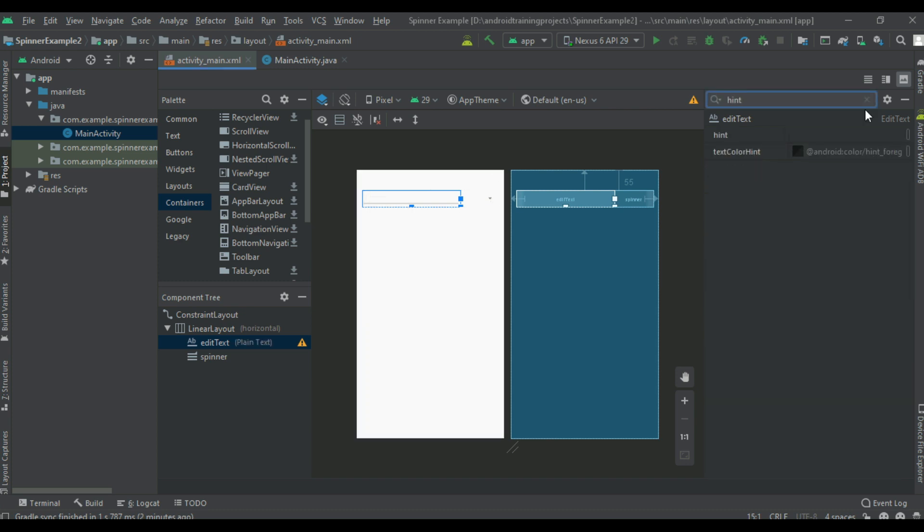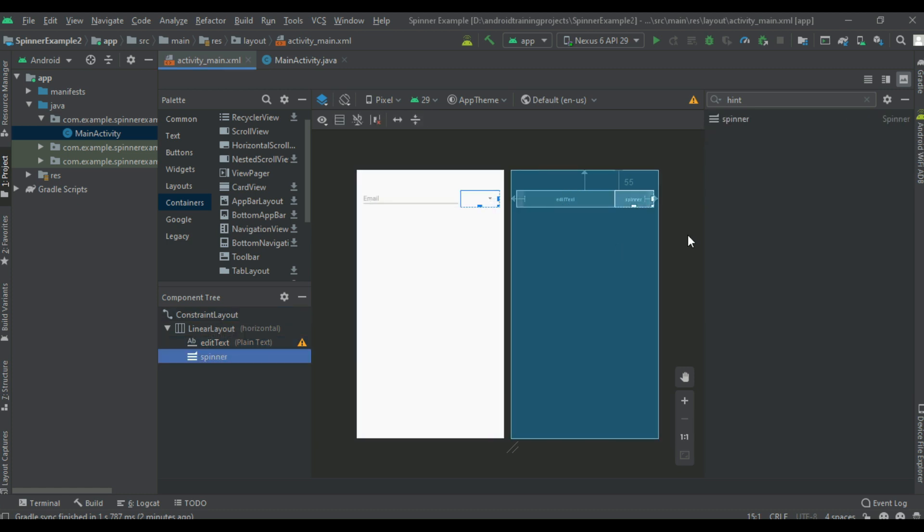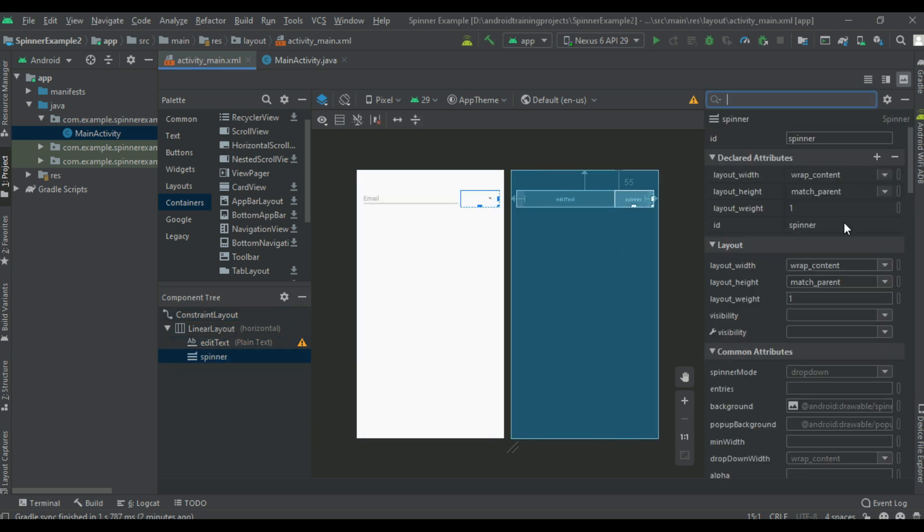Now select the spinner, create an ID for it. Specify the ID as email type. Okay, now the layout is ready.